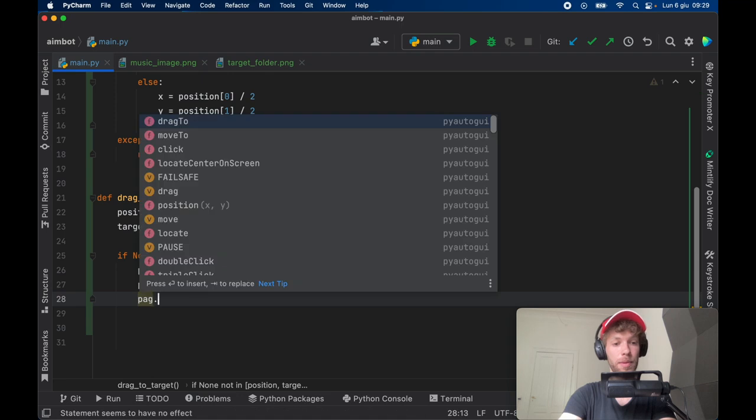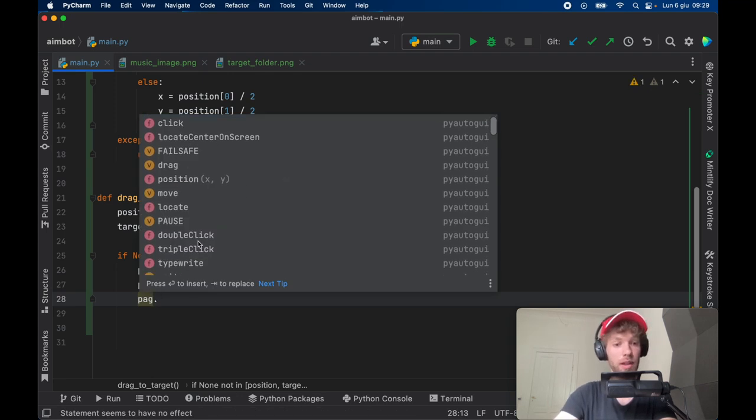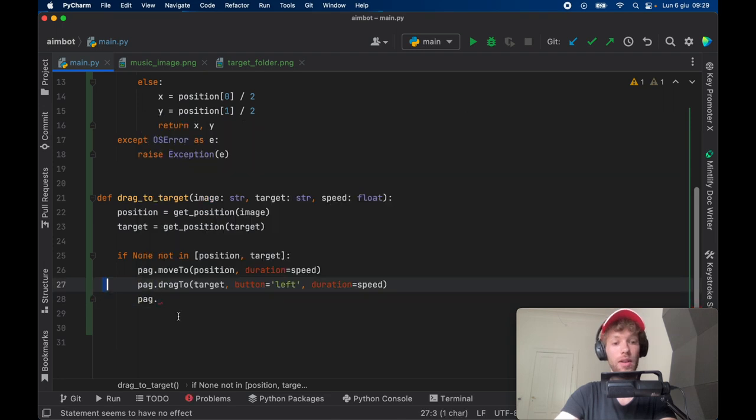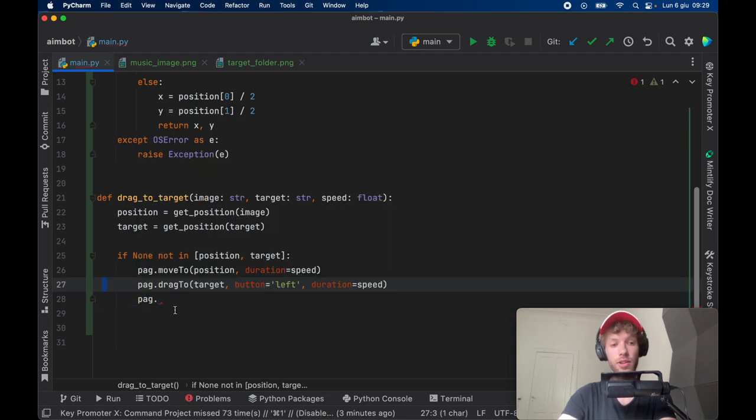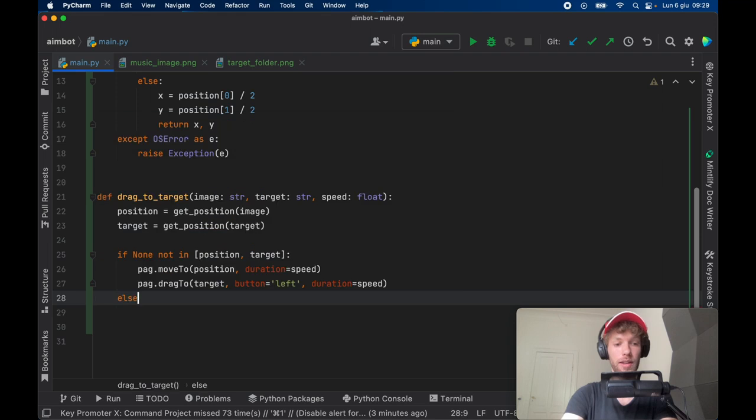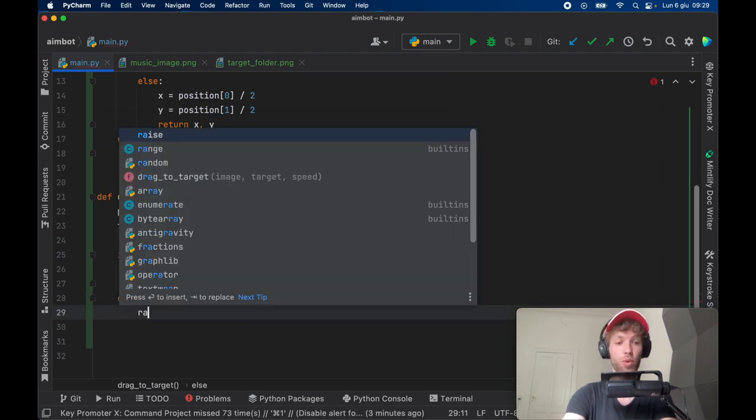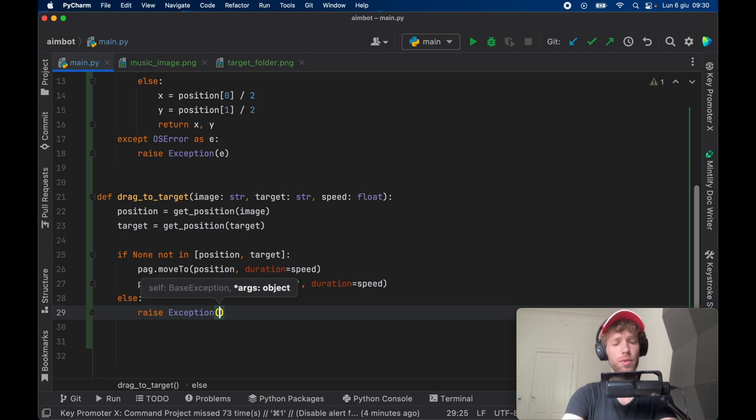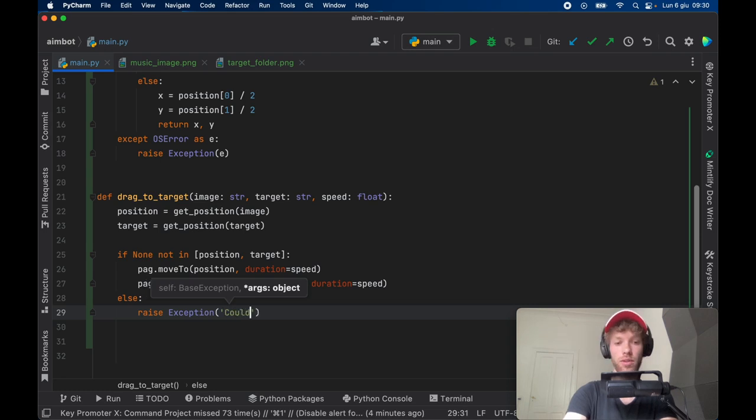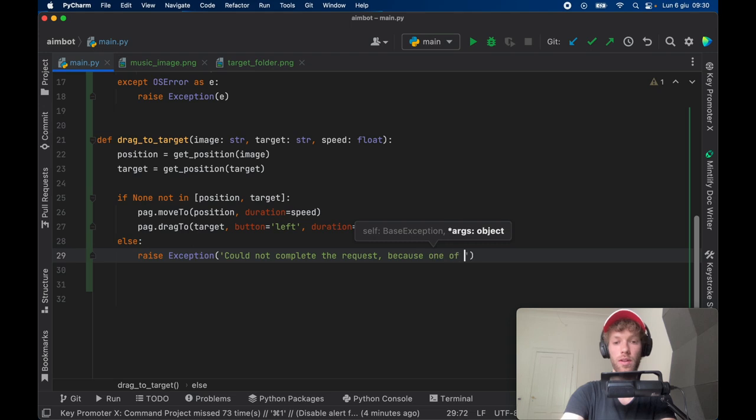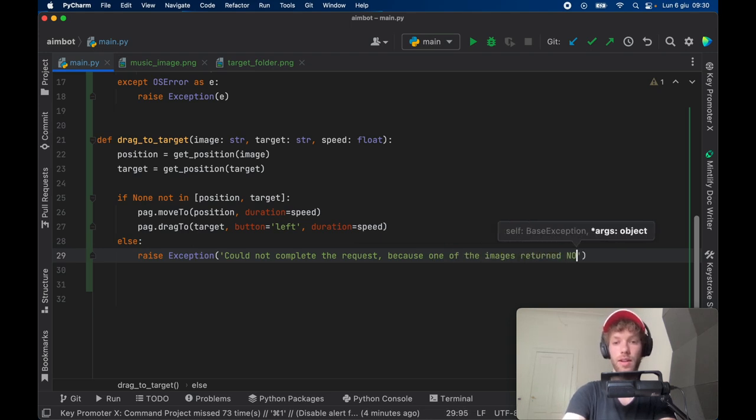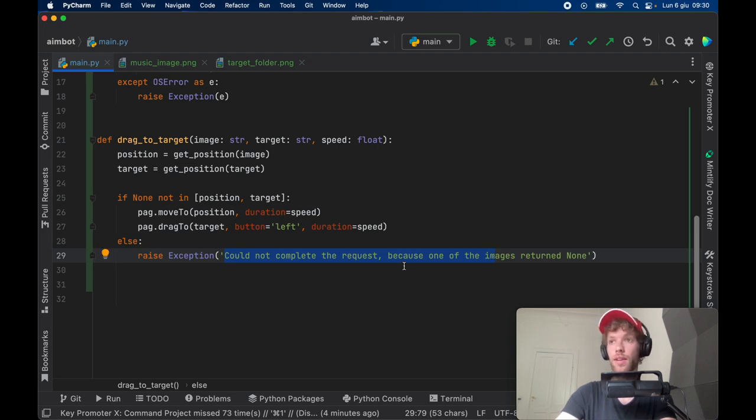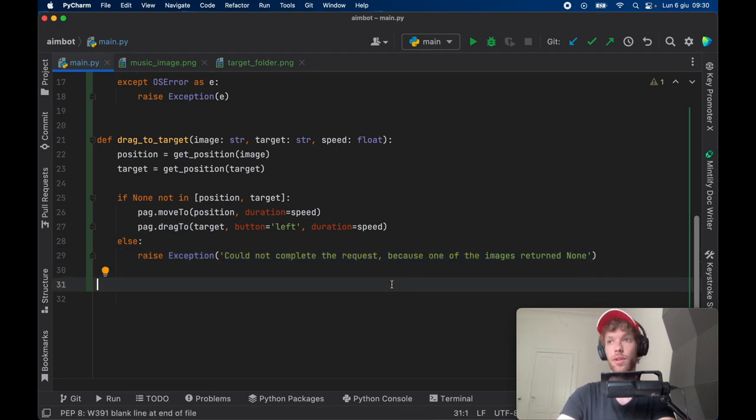As you noticed earlier, this performs a move_to action and this performs a drag action. If you go ahead and type in PAG, you'll notice that there's a lot of these actions you can perform such as click and double click and triple click and so on. There's a lot of these actions you can play around with. Here we need to go ahead and create an else statement which will raise an exception. If it returns none we want the program to stop completely, so I'm just throwing an exception here that says could not complete the request because one of the images returned none. This just means there's no more of the images that we're looking for on the screen, so that's how we're going to exit out of the program.